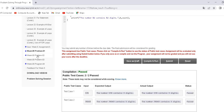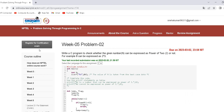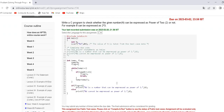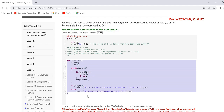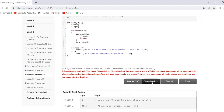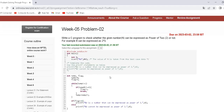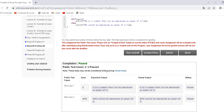Week 5 problem 2 — here is the code which you have to copy, then submit. Compile and run, and the status is passed.